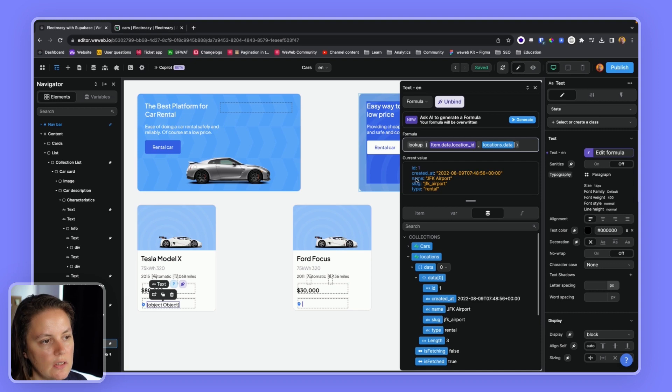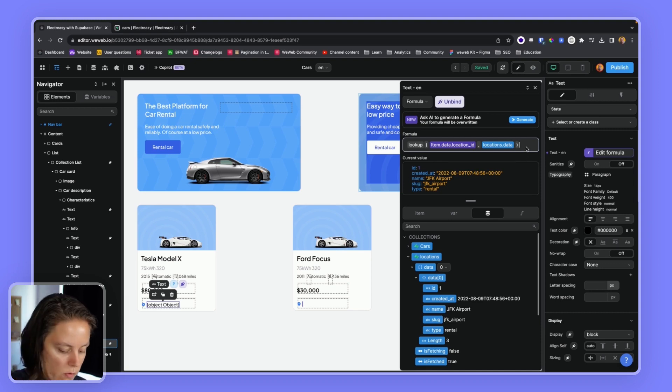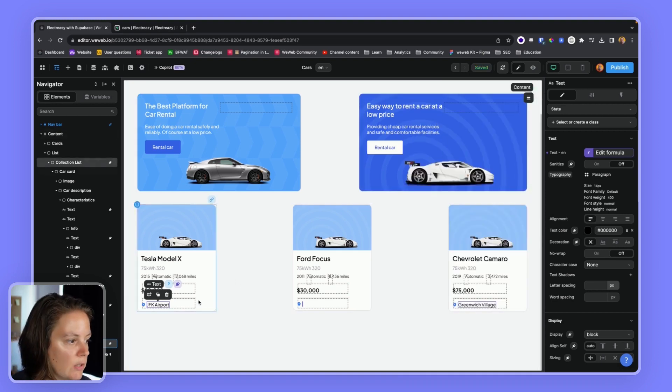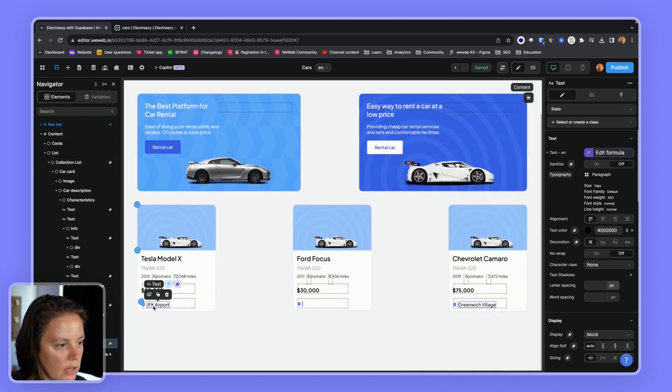And now that we have this, we can say, okay, we want the name. So to get the name, we will say dot name. And suddenly we see JFK airport as a location, which is cool.